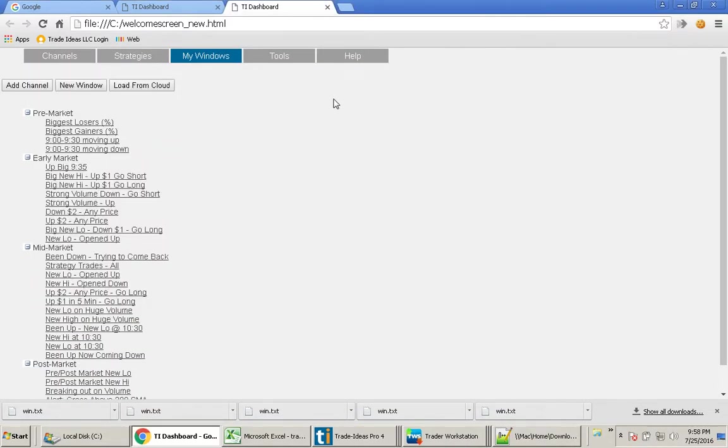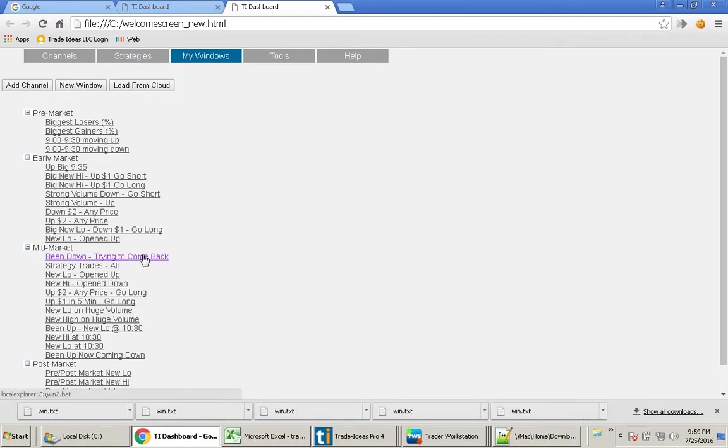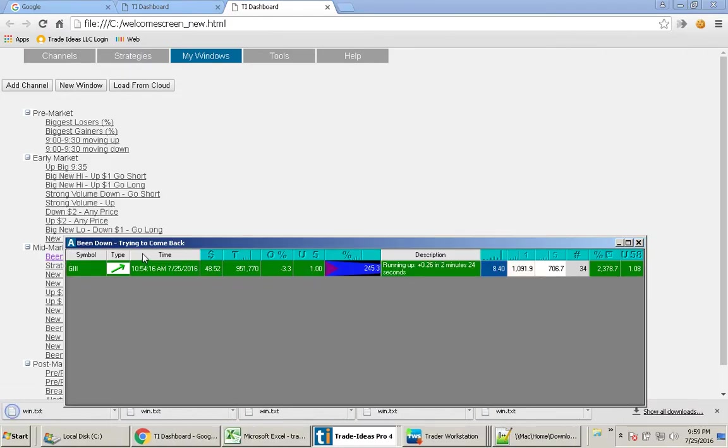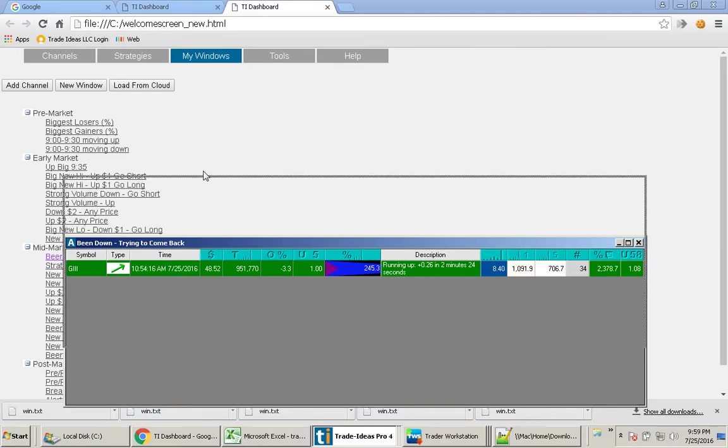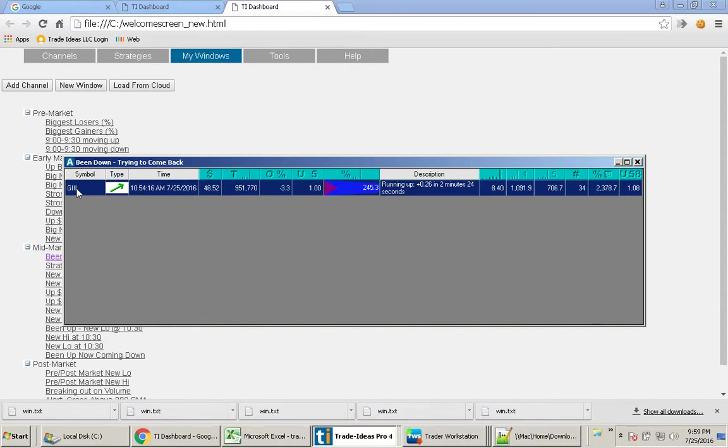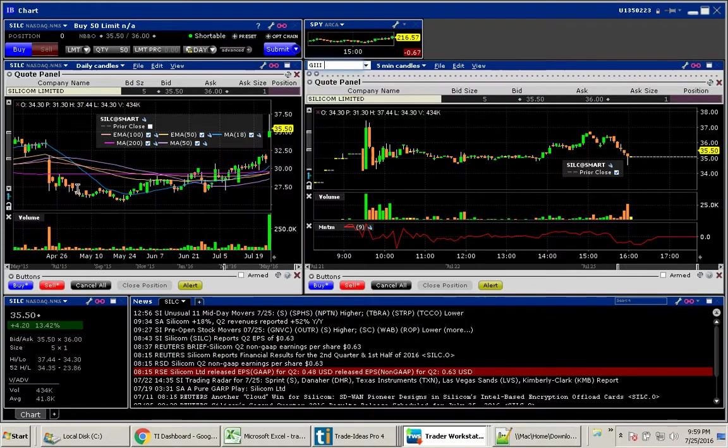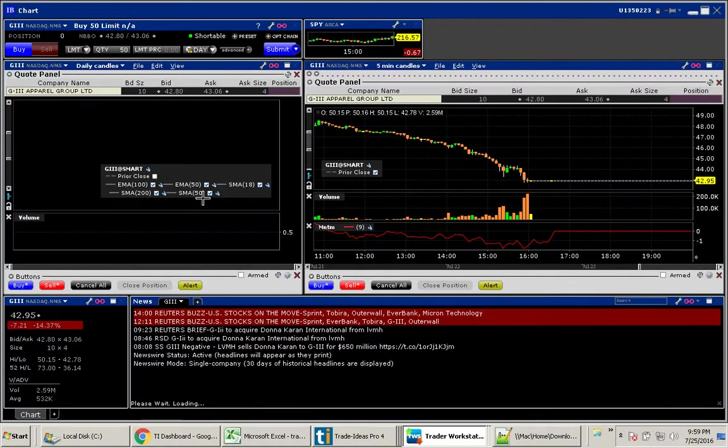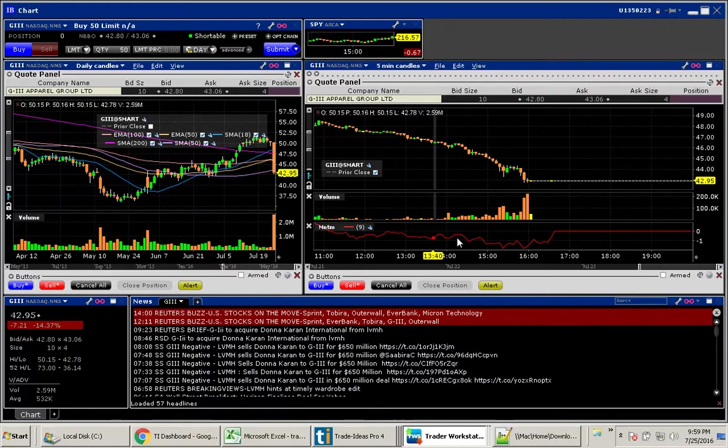Let's look at another one of our favorites here. Been down trying to come back. I made a change to this window today because I wanted it to catch this one here, GIII.